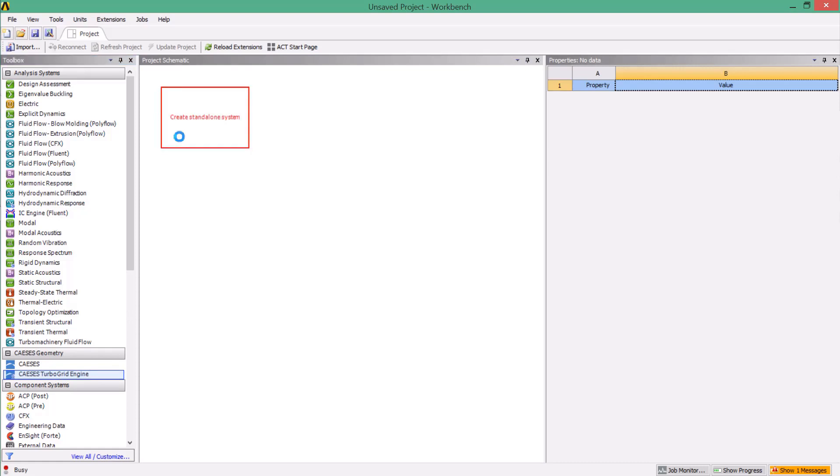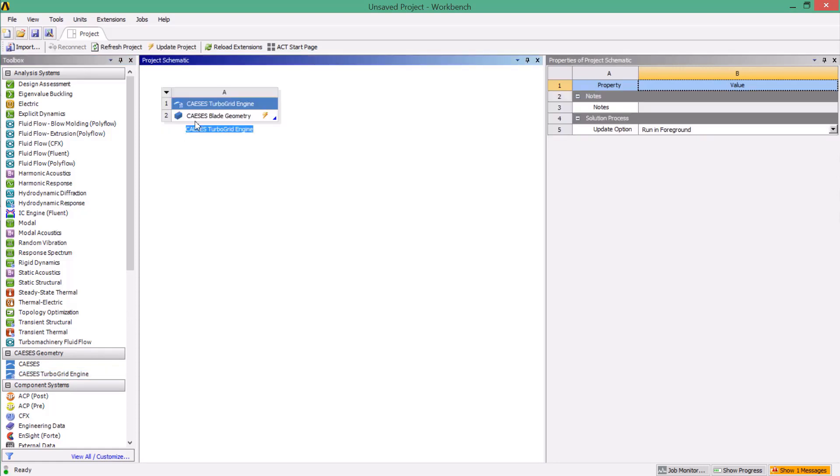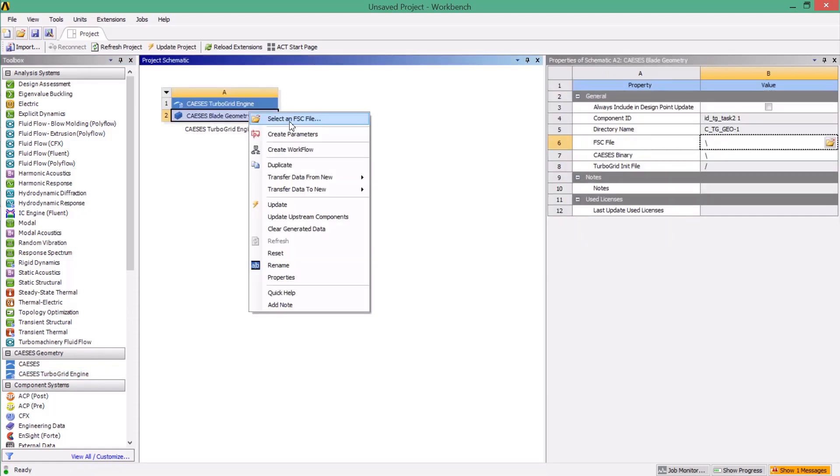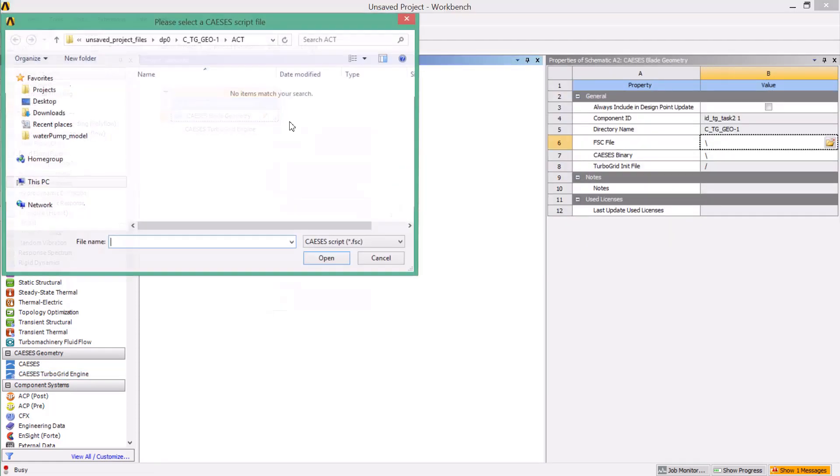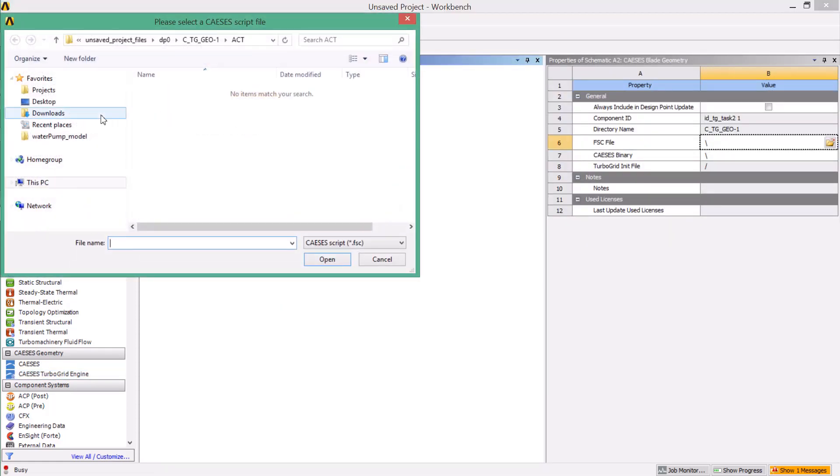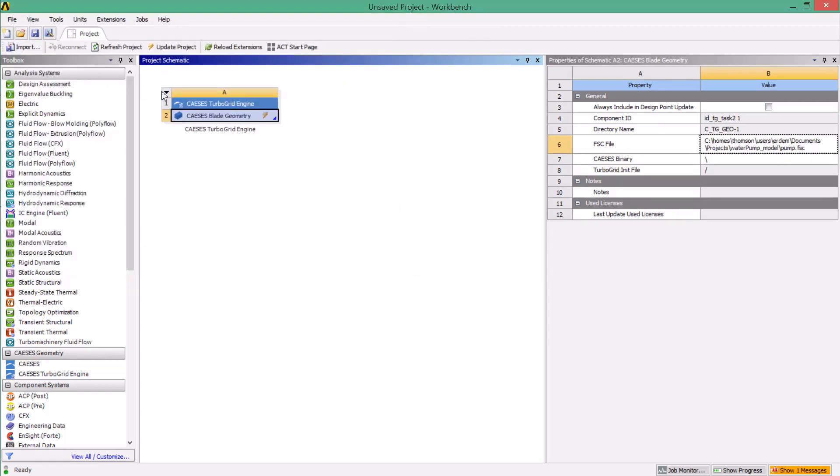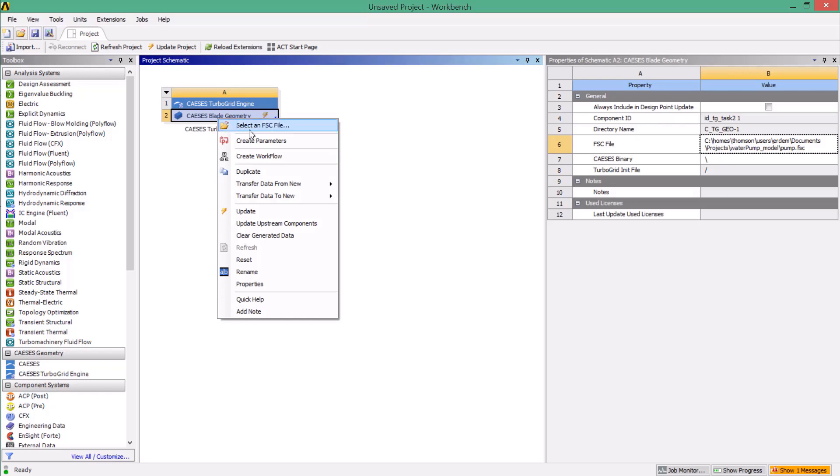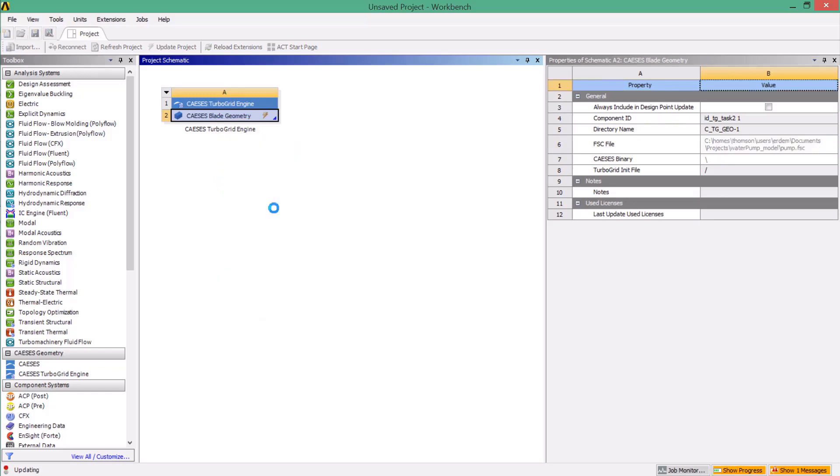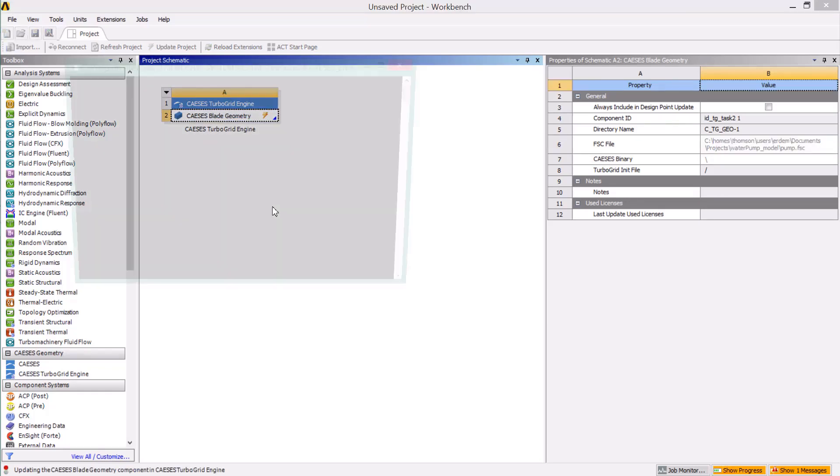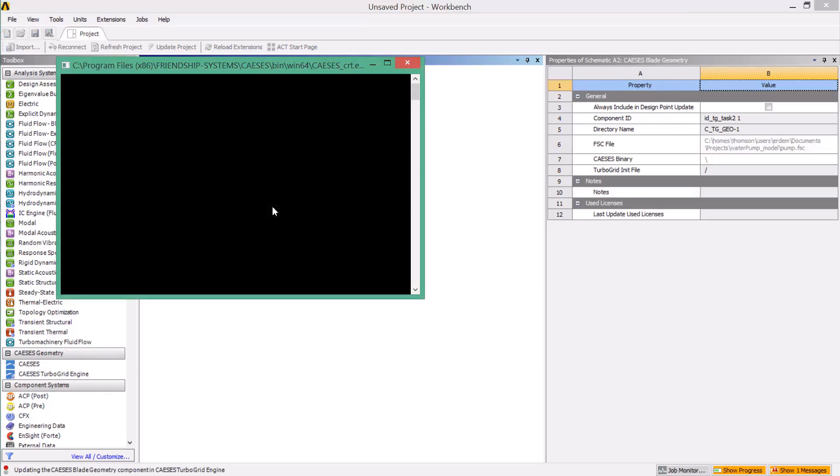So let's drag and drop it into the project workspace. From the context menu, we select the CAESES FSC file that we previously exported for our project setup. If we then update the component, CAESES starts in the background, opens the pump impeller project and exports the TurboGrid file of the model.